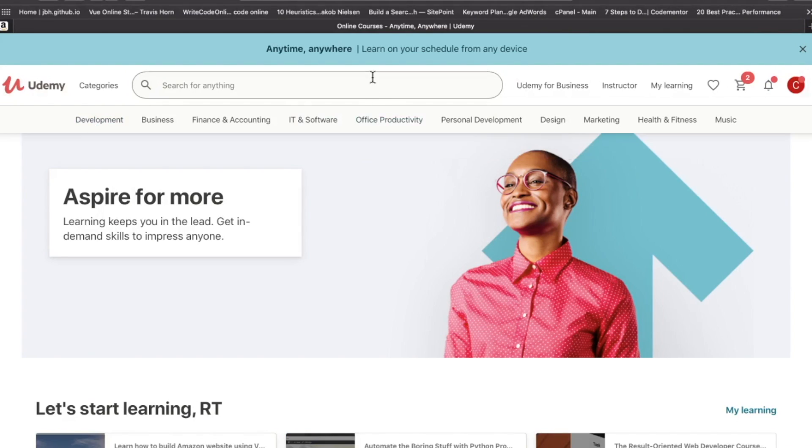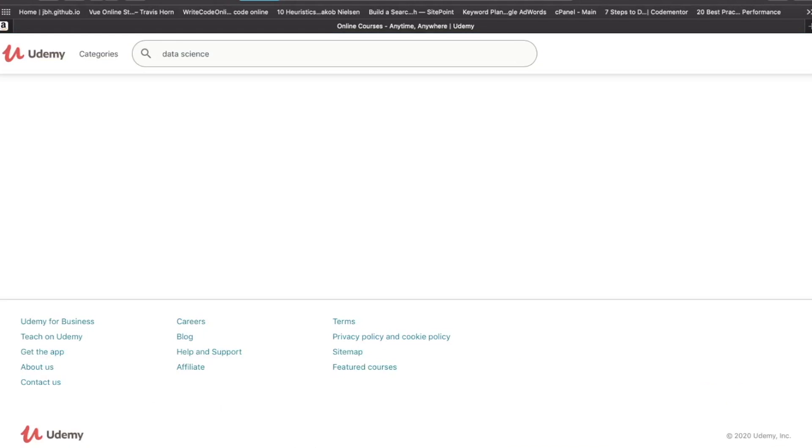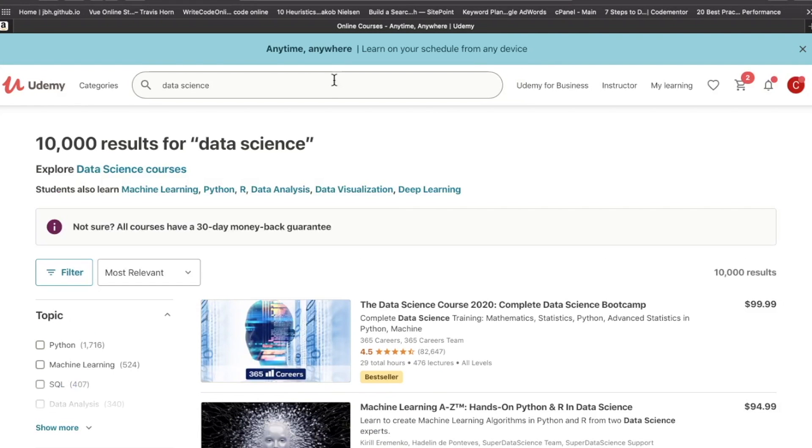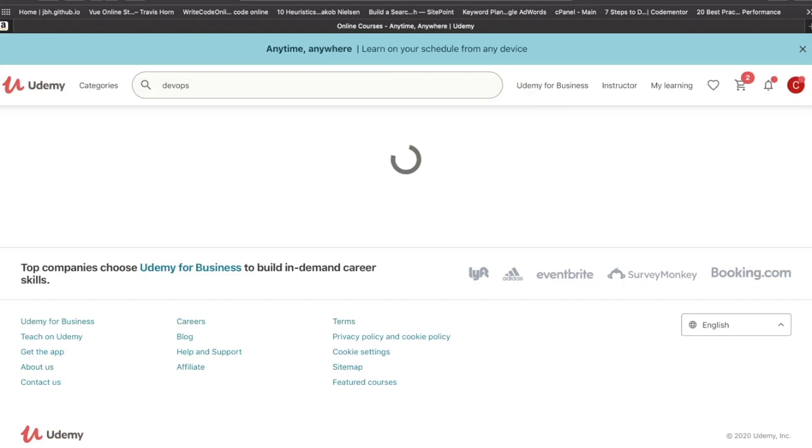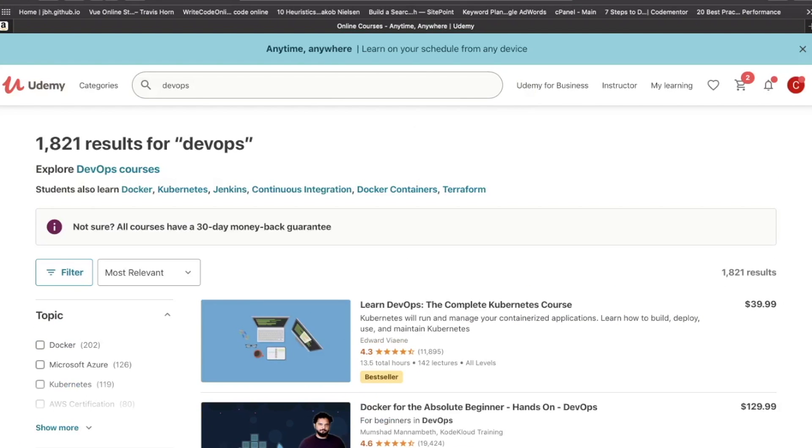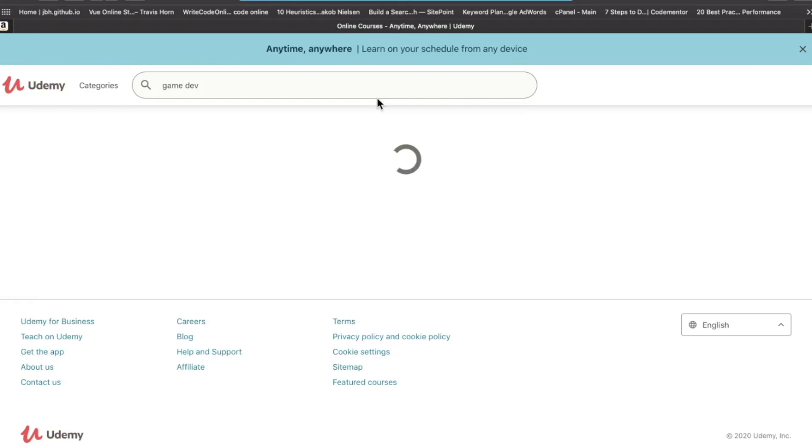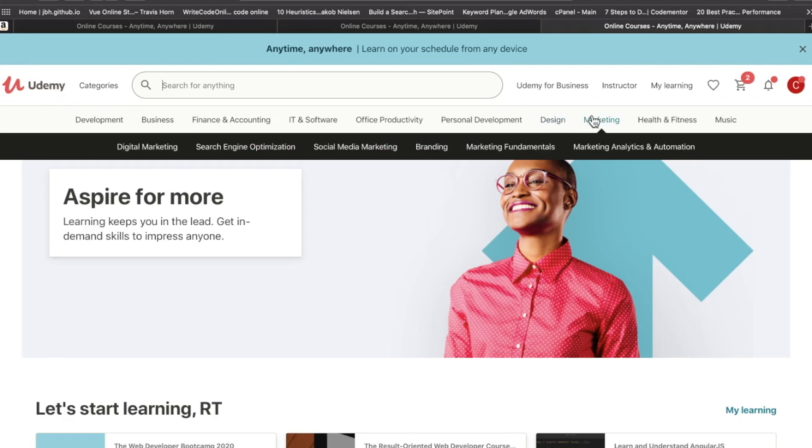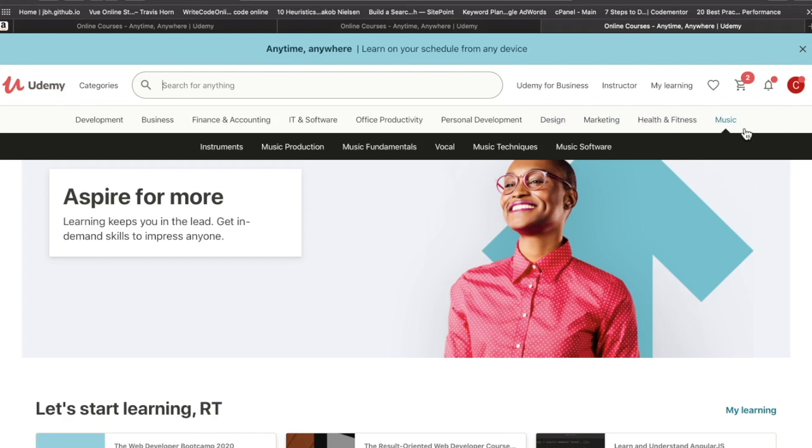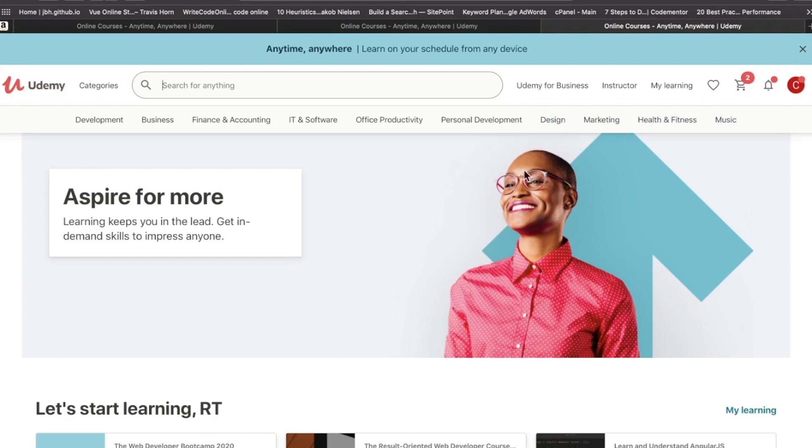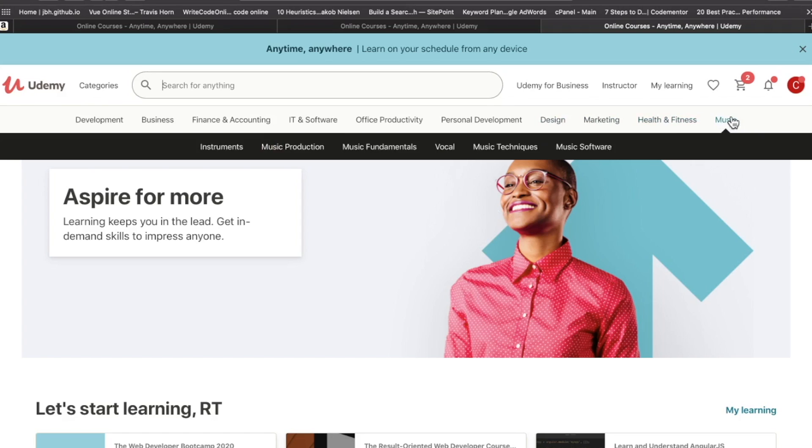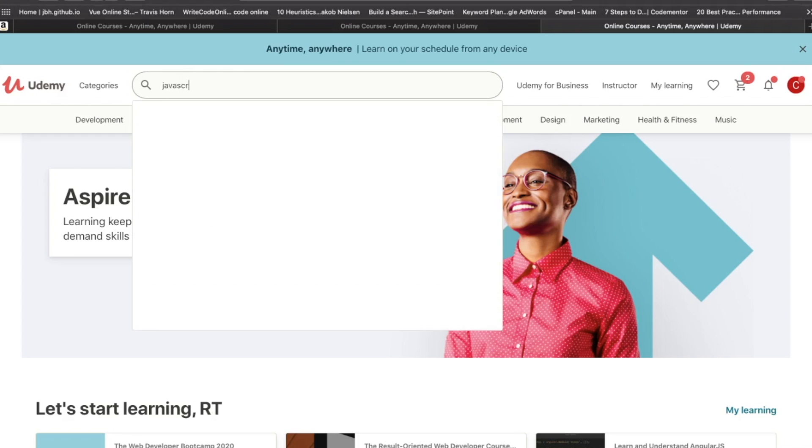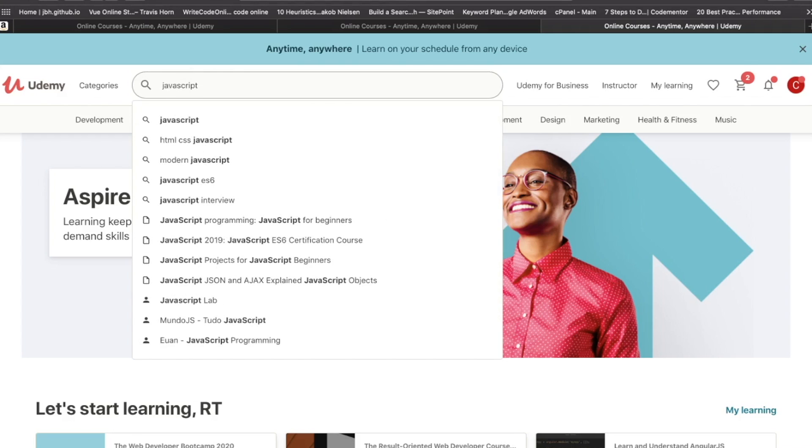As a web developer, my focus is on web development, but they have data science, DevOps, networking, any type of tech discipline you're interested in. They also have design, health and fitness, music production. Udemy is the biggest kahuna of all these learning platforms in terms of quantity.